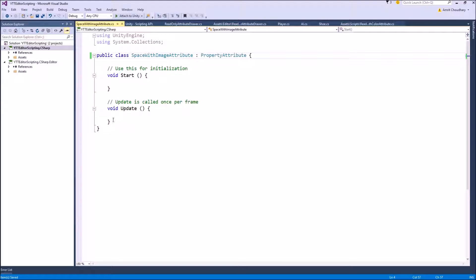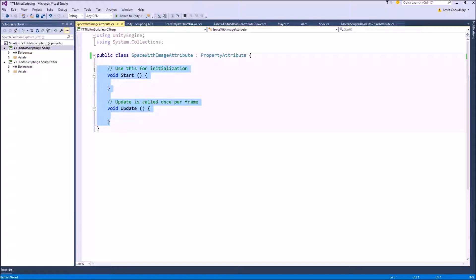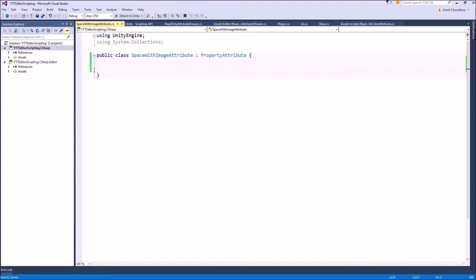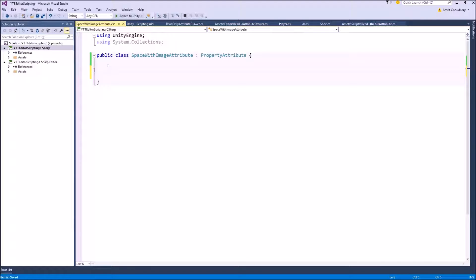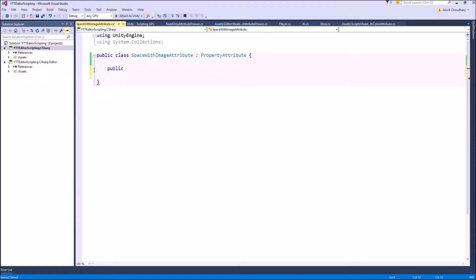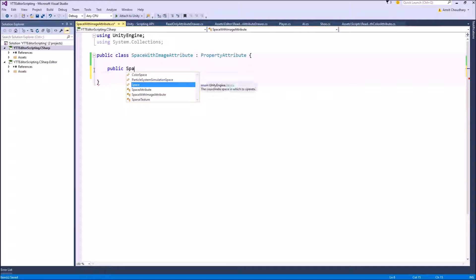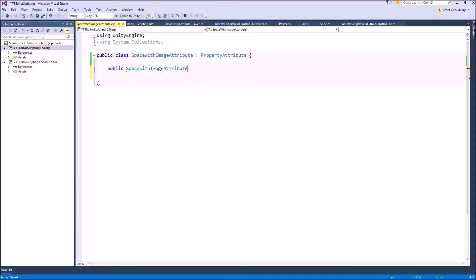Similar to our last video we will just write a constructor for our SpaceWithImageAttribute which may or may not contain arguments for our attribute. In this case we don't need any argument for our space image attribute so we will just write an empty constructor.